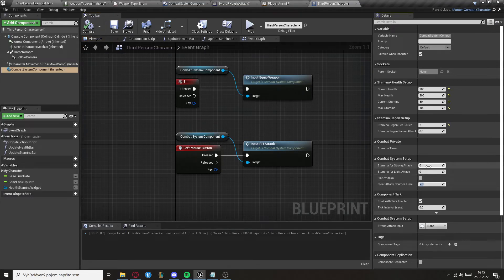Now we can set the stamina values for strong attacks and light attacks, but right now it will do nothing, so let's change that.